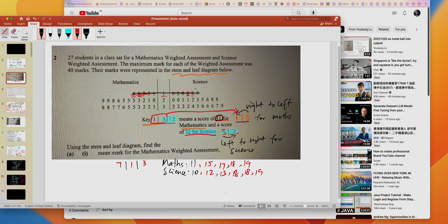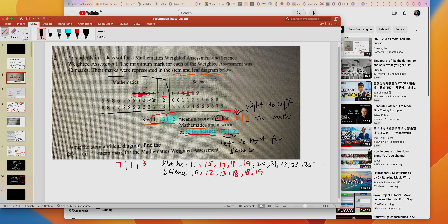Continue the same process for the second and third rows. I'll speed through it now. For mathematics: zero two — good; one one two — good; two two — that's 23; then 25, and so on. After extracting all the science and math scores, your job is to find the mean mark for mathematics.